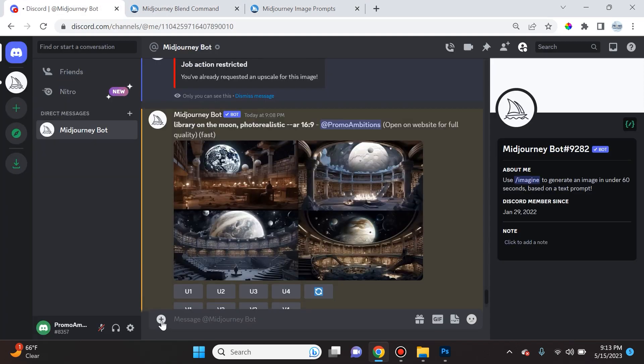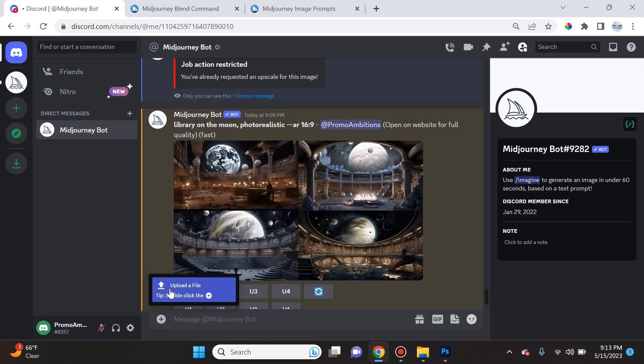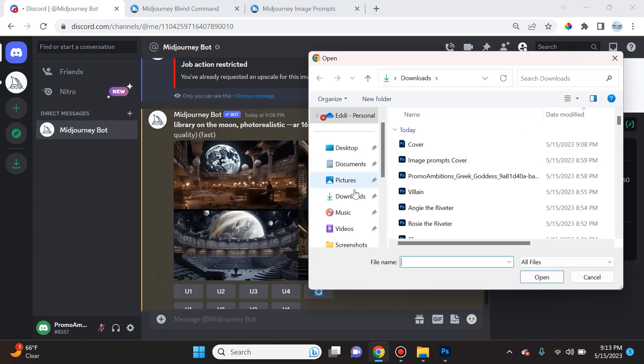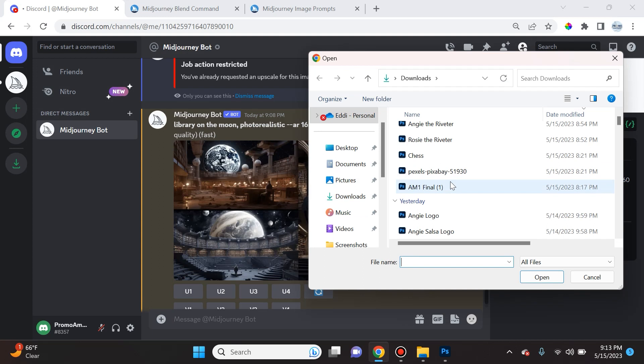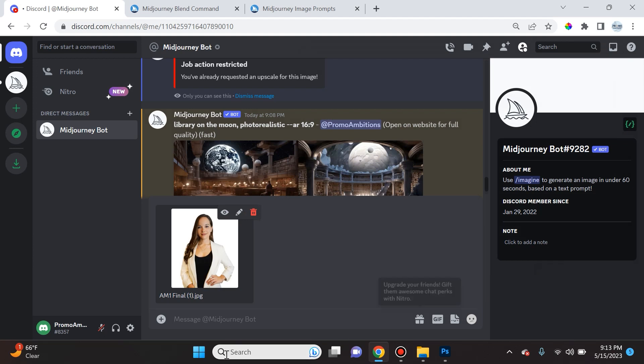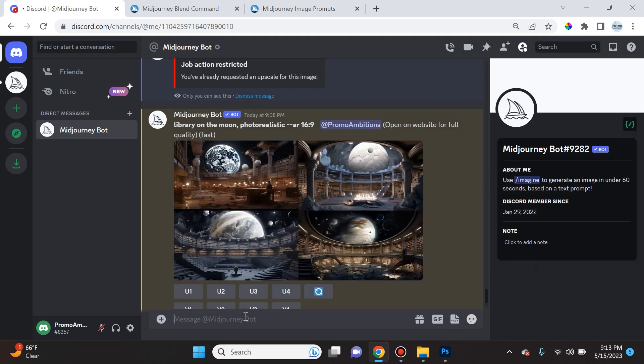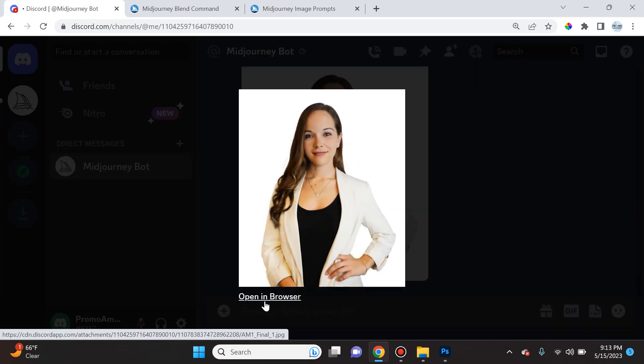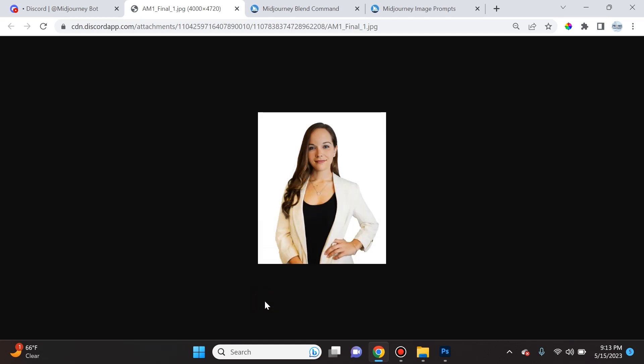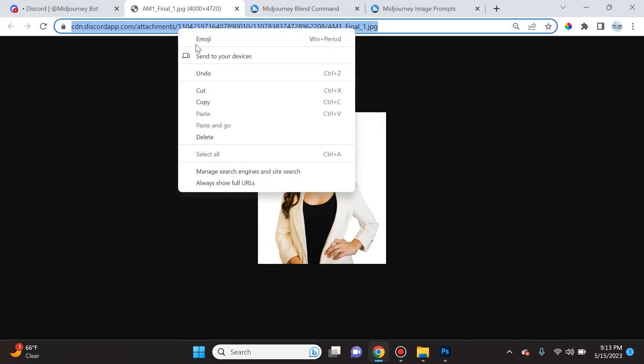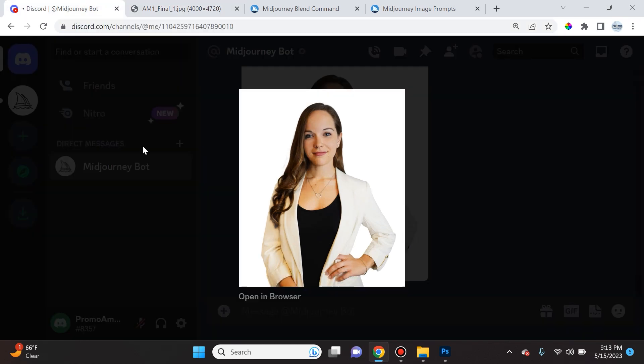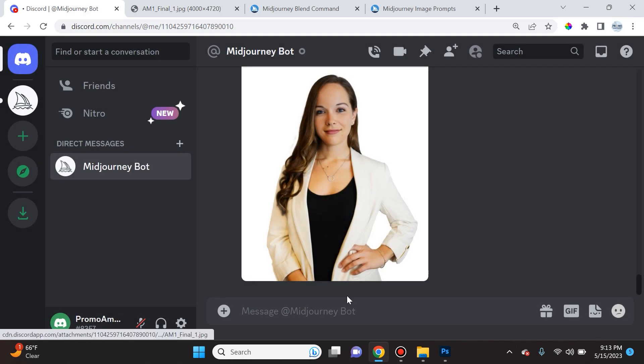The first thing you want to do is click this plus icon here. You're going to click on upload a file, and then when you go to your images, you will click on the image that you wish to upload. You will select open and then simply hit enter. Now we have to click on the photo, open it in the browser, and copy the link of the actual photo. This is a very important step because this is what we'll be using in order to converse with the Midjourney bot.